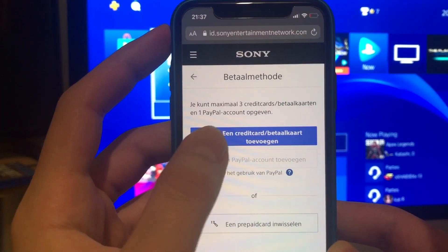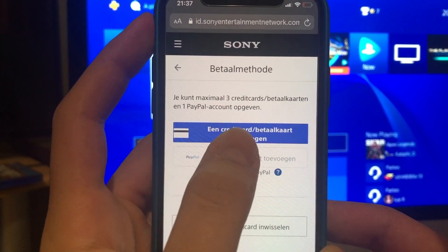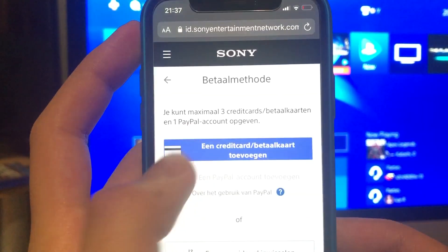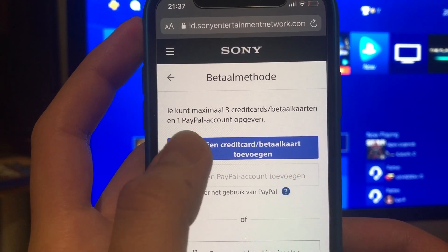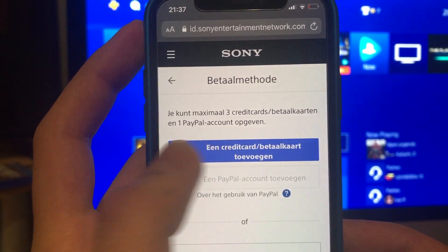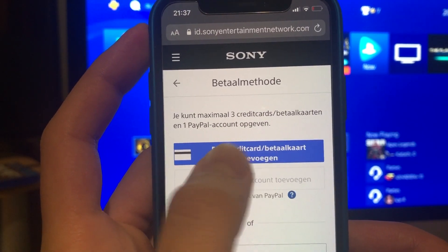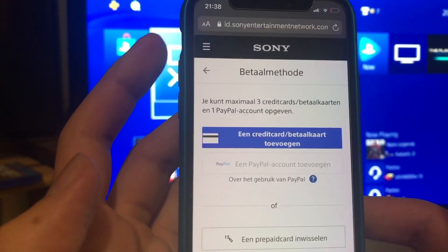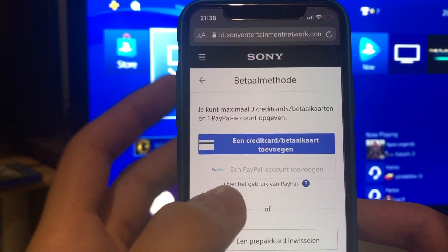I can't add it right now because I already filled in my PayPal account. It says right here you can maximum add three credit cards or debit cards and only one PayPal account.